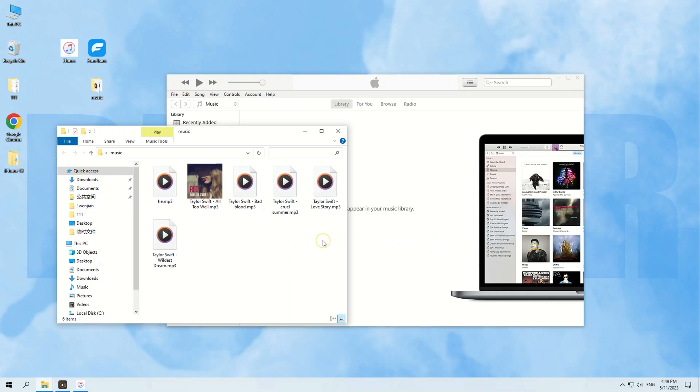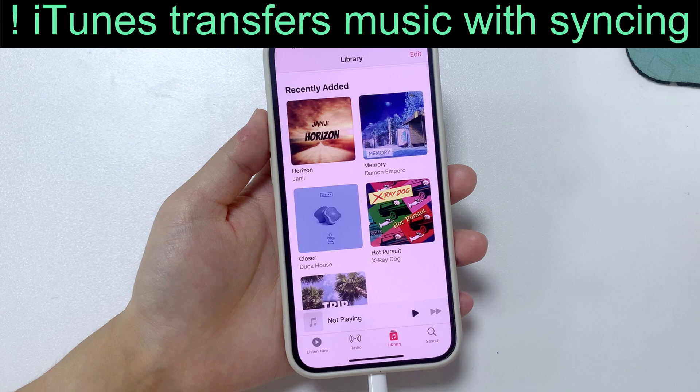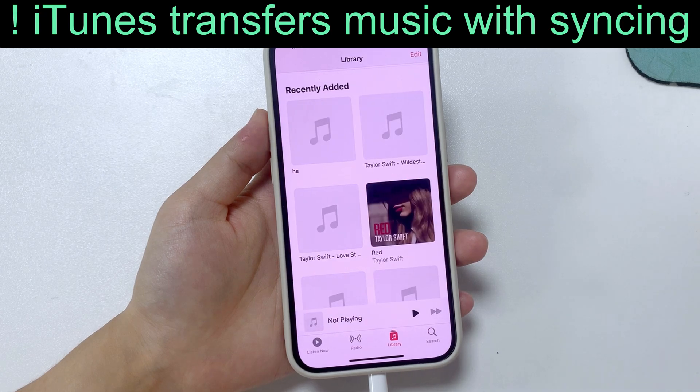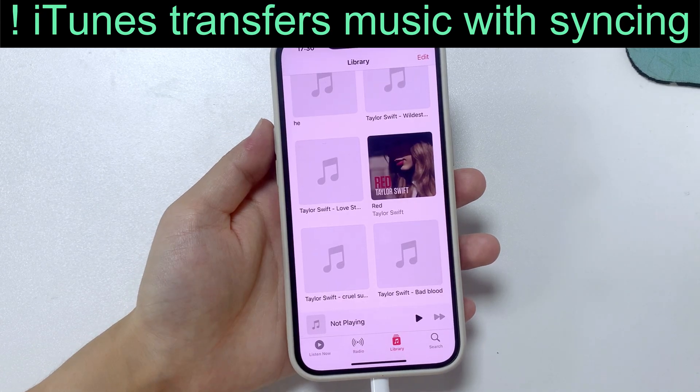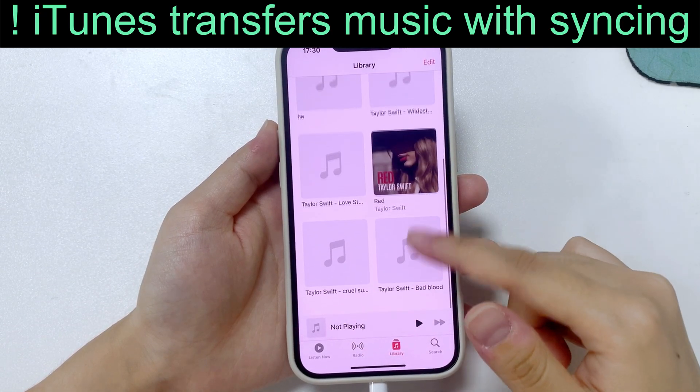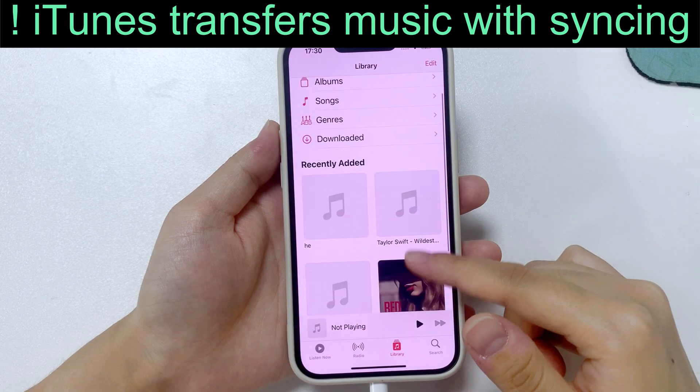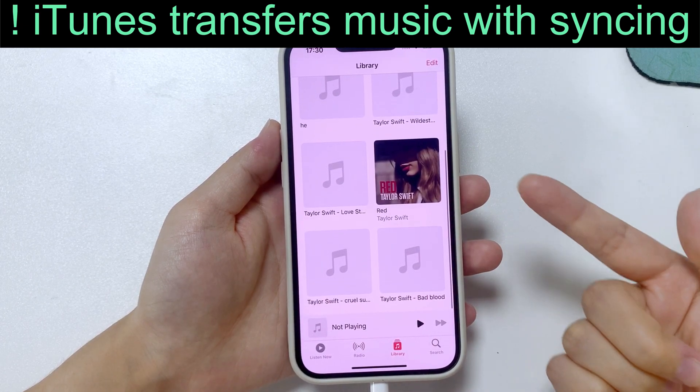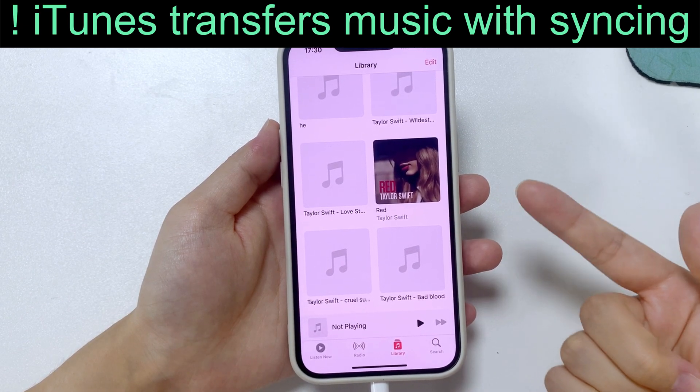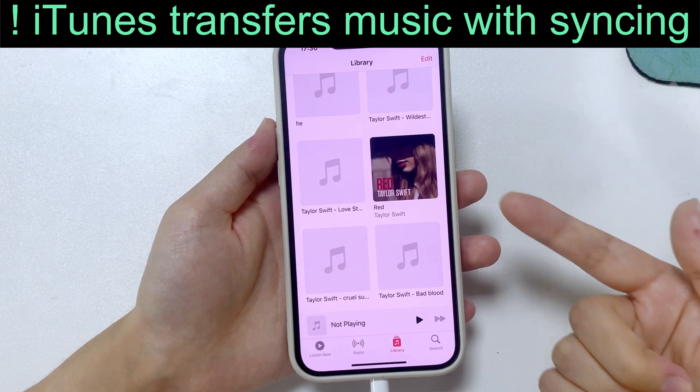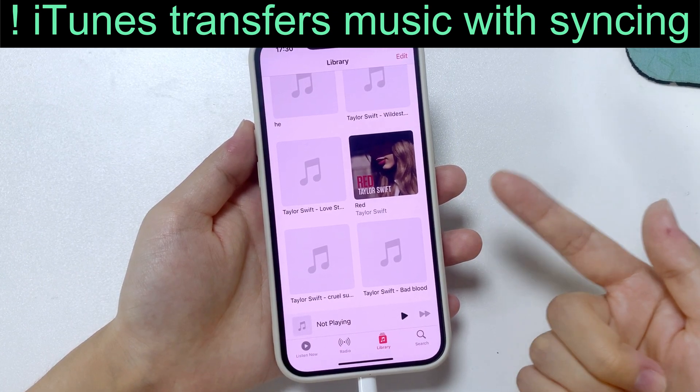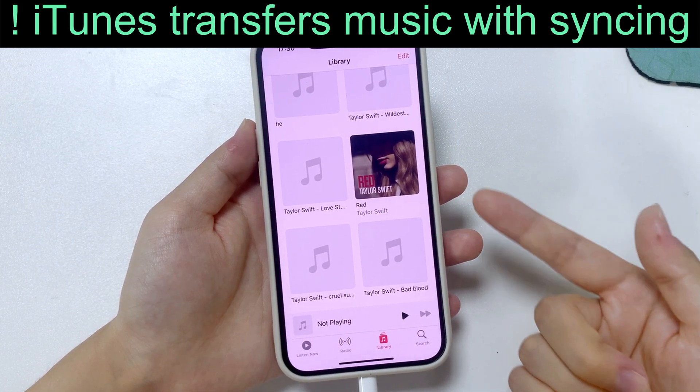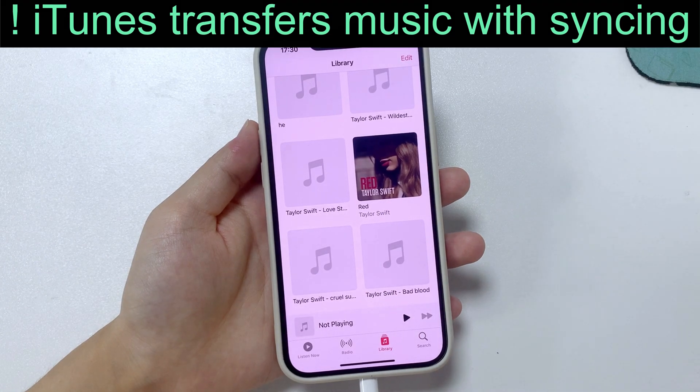It's quick, however, not perfect. Because iTunes may replace all the existing music on your iPhone with the newly synced songs. It's kinda annoying if it's about to lose the current music collections on your phone, but still, there are other options to add songs from your computer to iPhone without data loss.